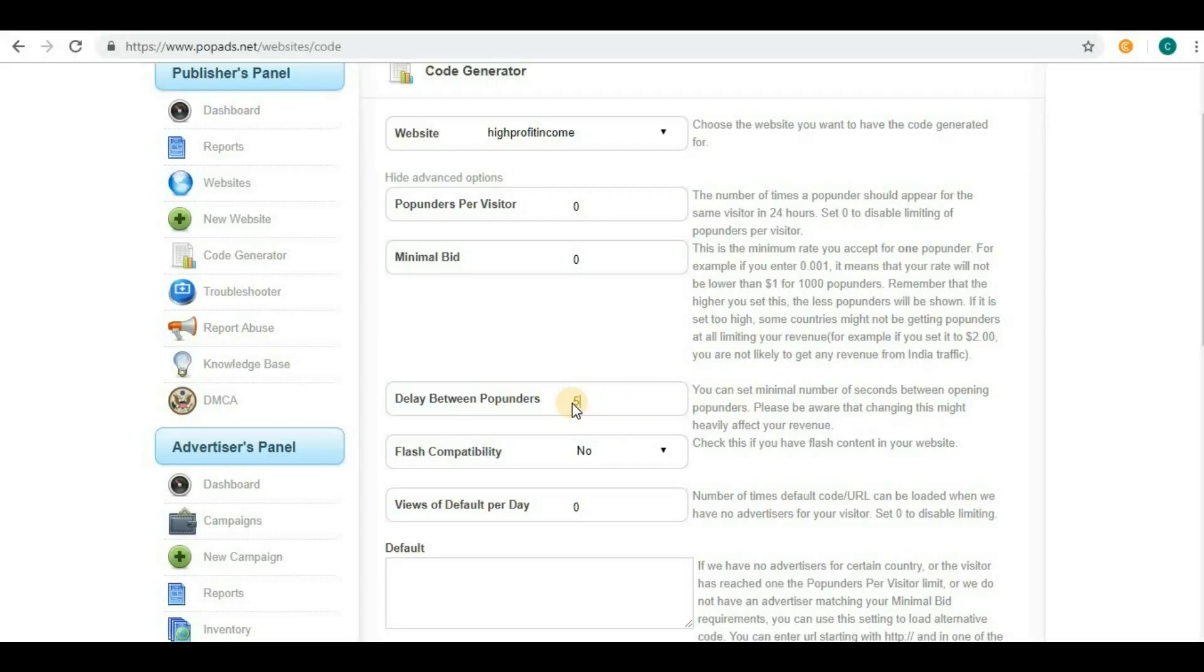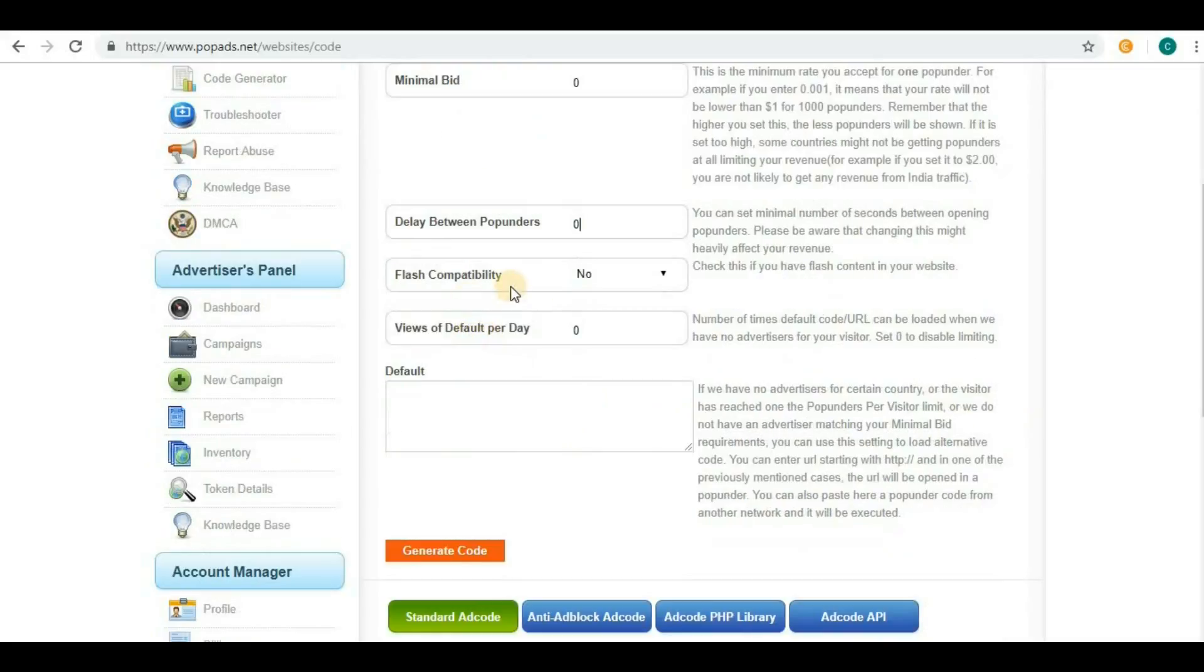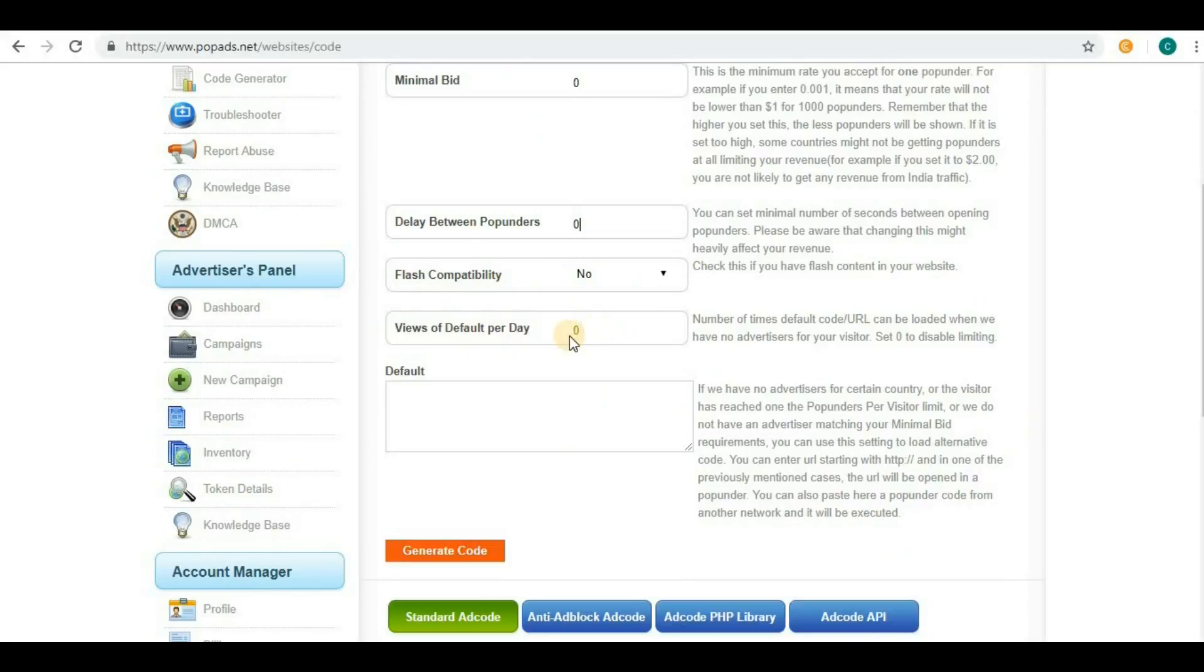If you set zero, there will not be any limit. Flash compatibility indicates whether your website supports flash. Now, before going to views of default per day, we have to see the default field.